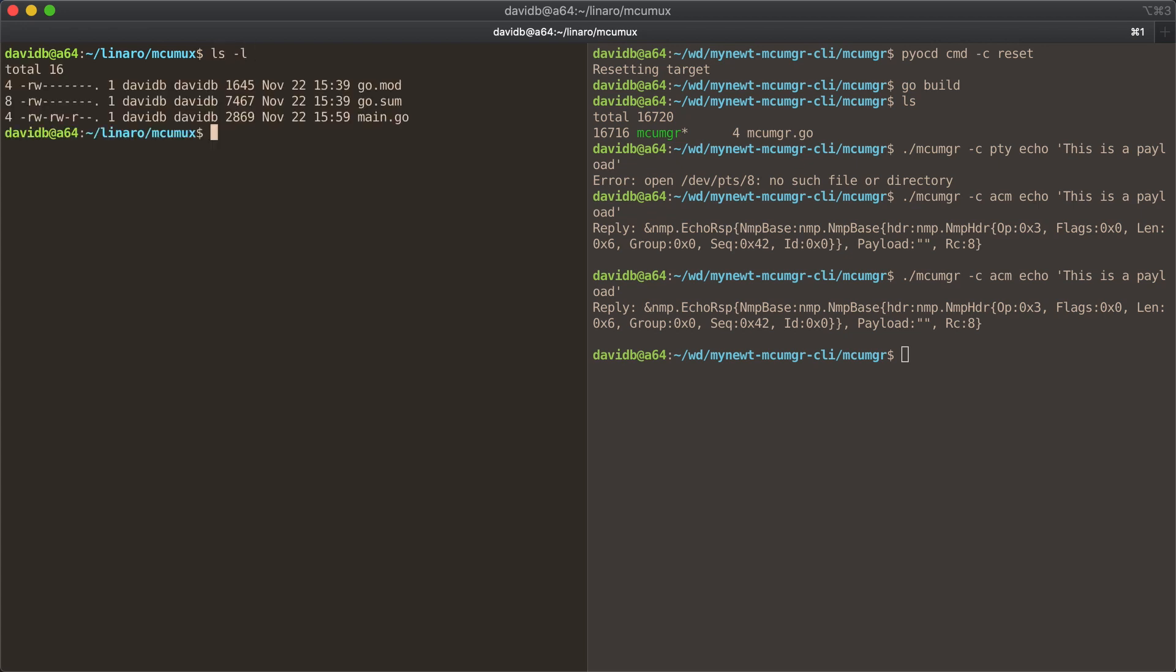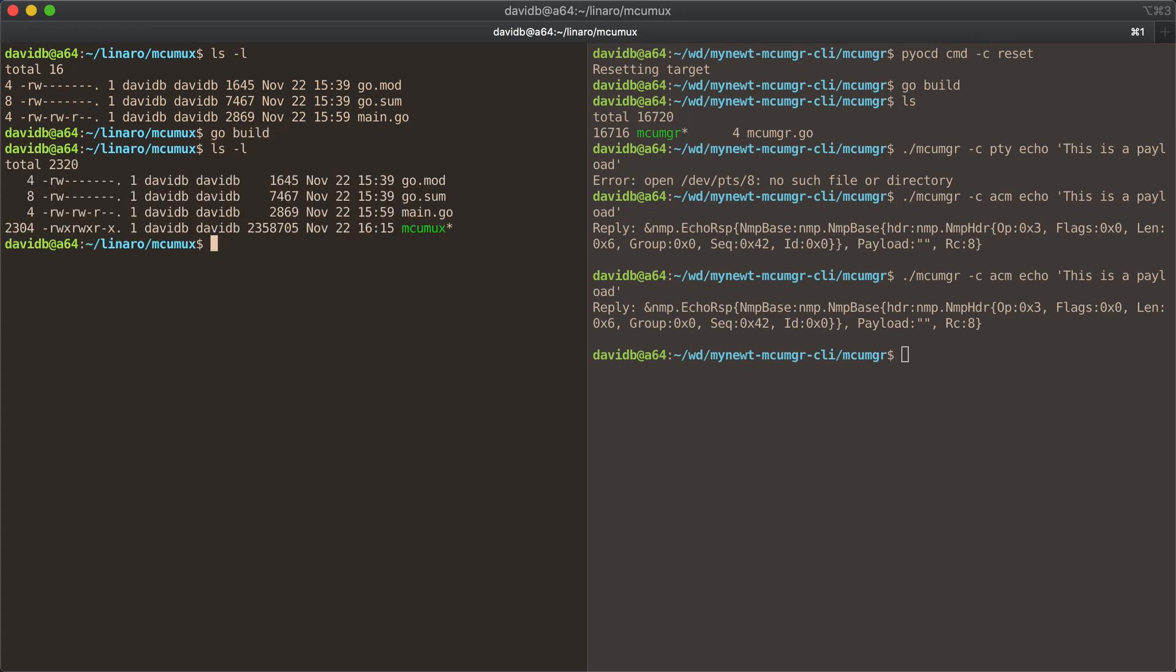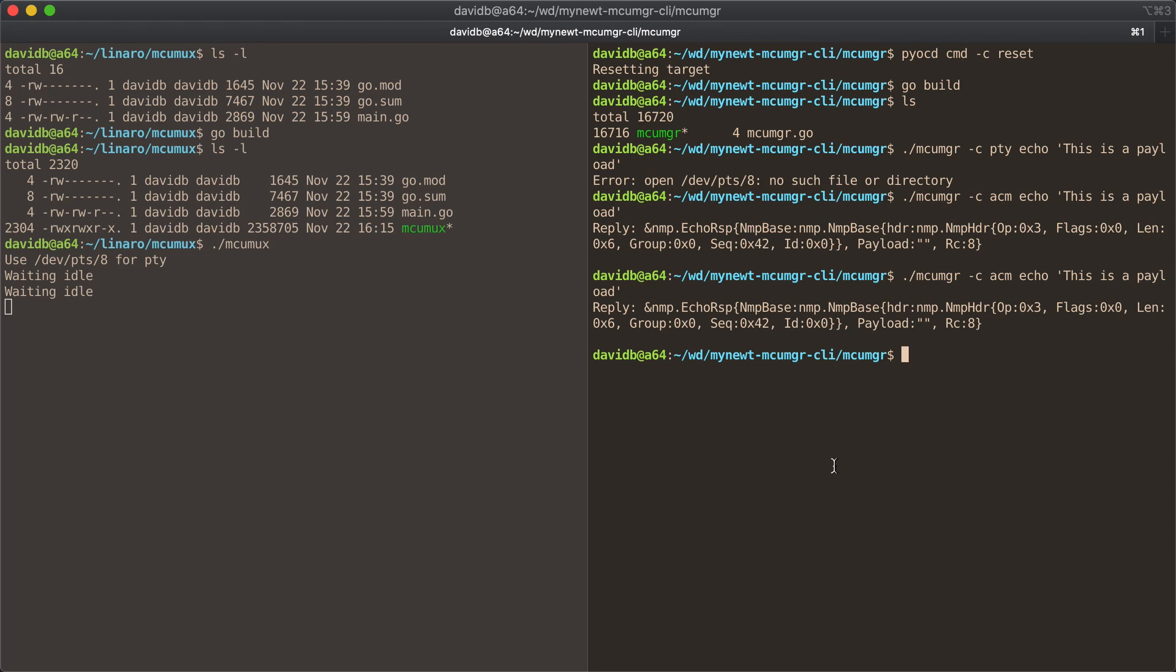It's a little tool written in Go to go with the rest of the MCU manager. It's really easy to use. You build it, you run it here, and it tells you a TTY that the MCU manager protocol should then be asked to communicate with.